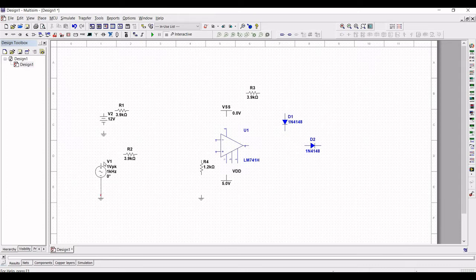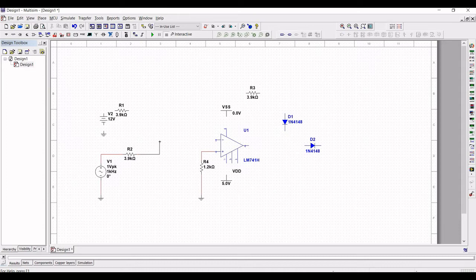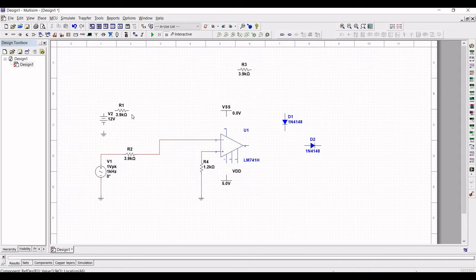Connect the negative terminal of supply voltage V1 to the ground and the positive terminal to resistor R2. Connect resistor R4 to the ground and the other end of the resistor to terminal 3 of the op-amp. Connect resistor R2 to terminal 2 of the op-amp. Next connect the DC power source V2 to the ground and to the resistor.